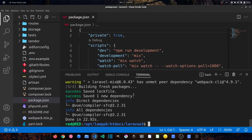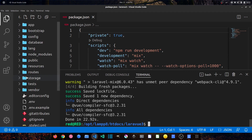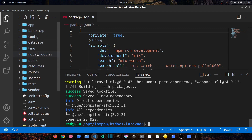The compiler has been installed successfully. We can now see the node_modules folder available in our project, which lists all the dependencies.